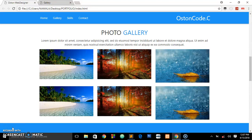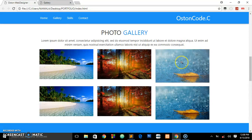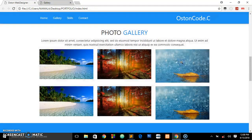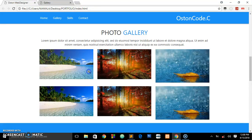Hello everyone, welcome back to the channel. This is Austin Code Cipher back again with another simple tutorial on web development. We are going to continue using this framework called Materialize, and in this video I'm going to be showing you how you can create a simple gallery for your website. When a user hovers over images, they will see a zoom icon, and when they click it, it zooms out the full image.